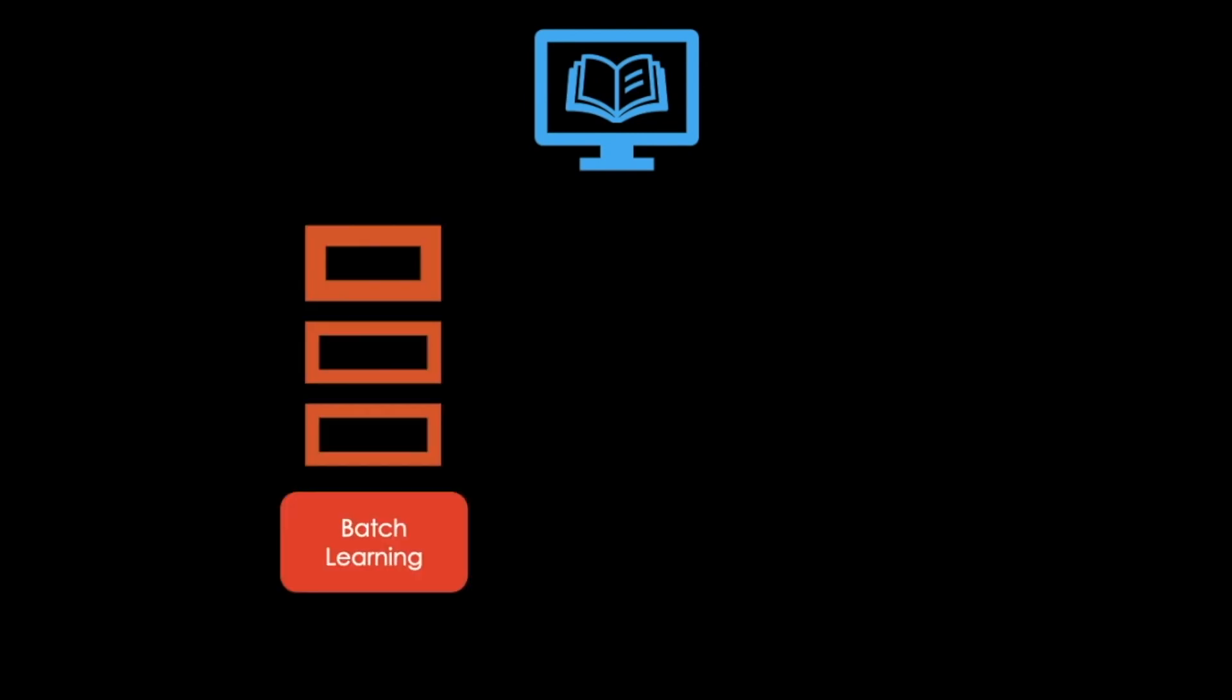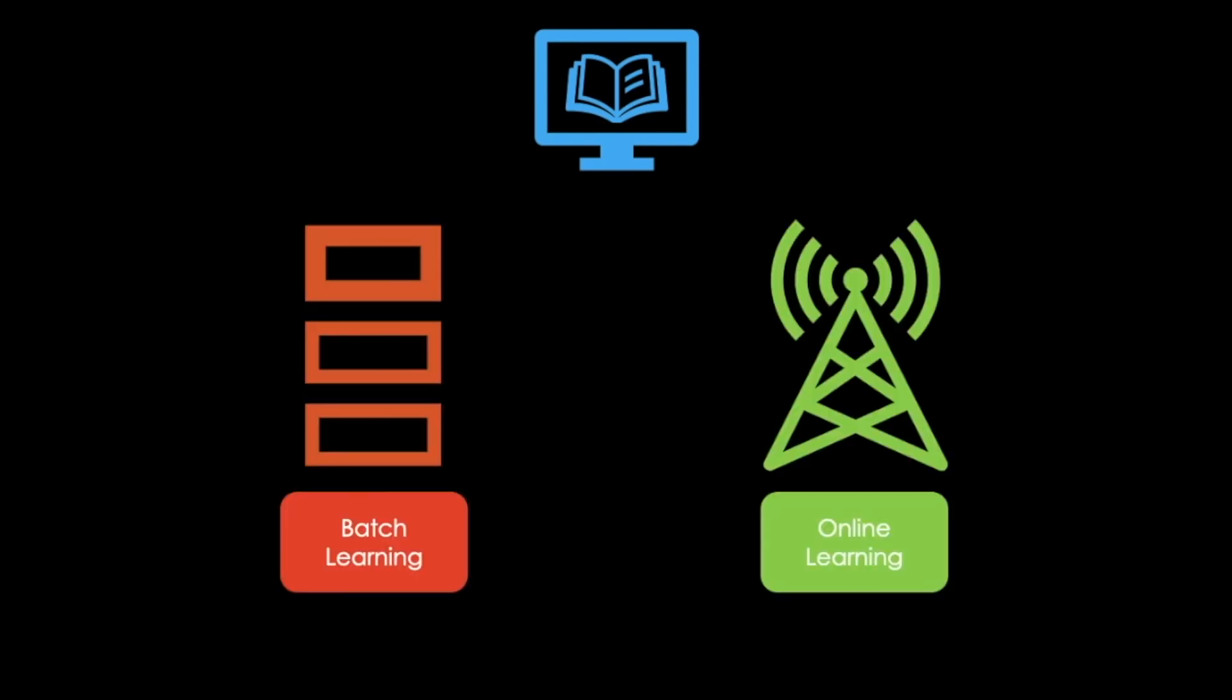Today we are going to look at the differences between batch learning and online learning. Subscribe now to not miss any more tech-related videos like this one. Let's go.